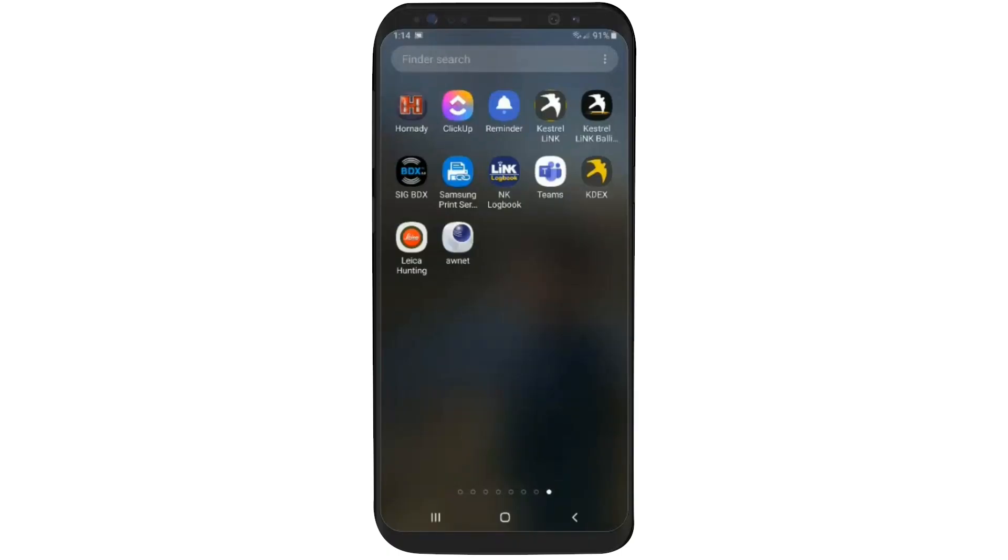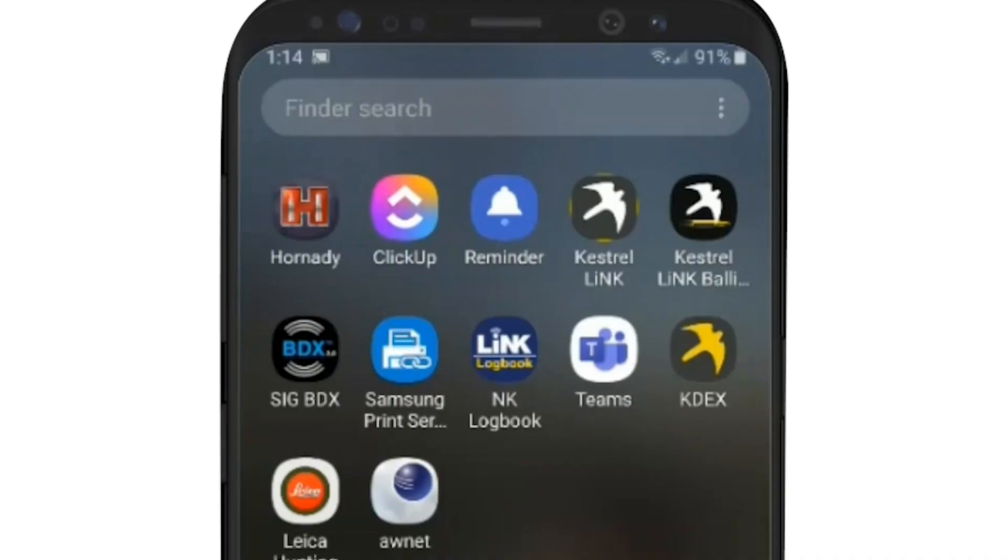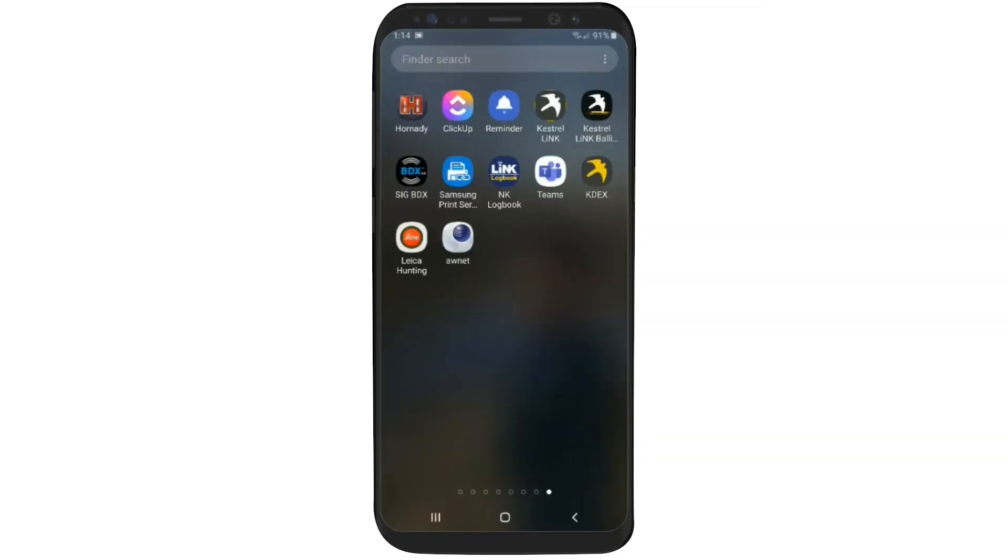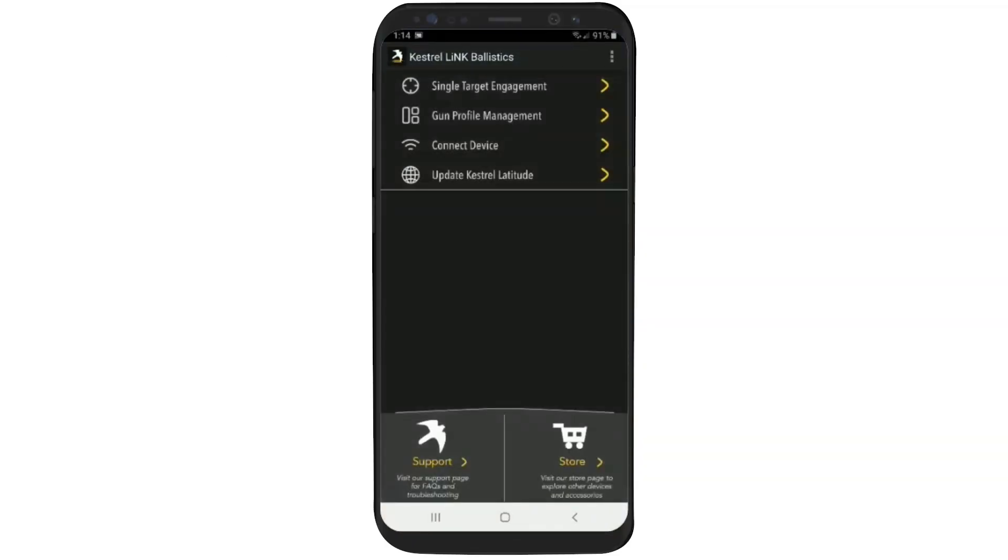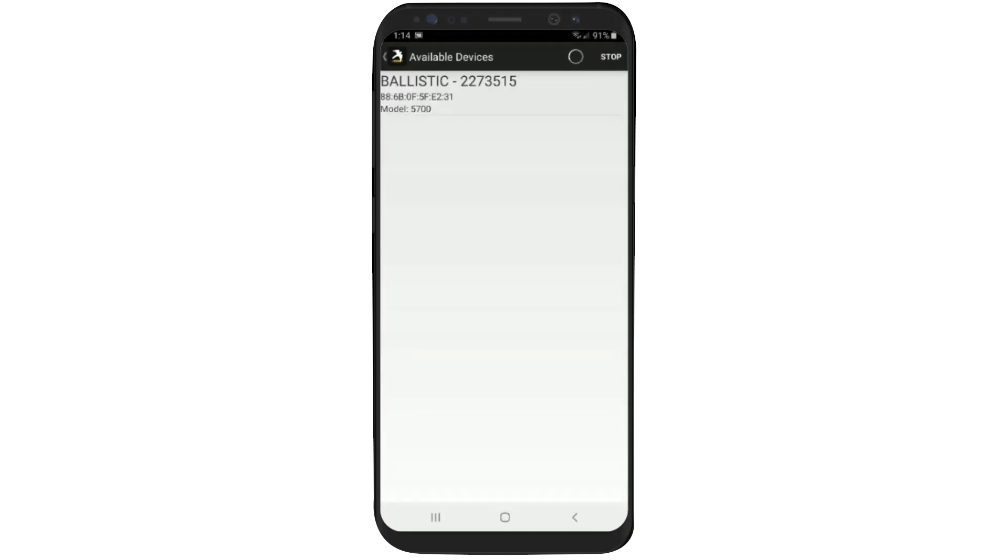First thing we want to do is go on our mobile device and open the Kestrel Link Ballistics app. Make sure our Kestrel Bluetooth submenu says PC Mobile. And when we see our device appear, we're going to click on it.